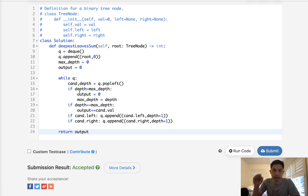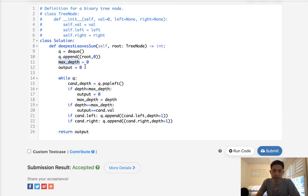So this is O of N, N being the number of nodes. And it's basically constant space, right? Because we don't have to store anything other than the max depth and the output.